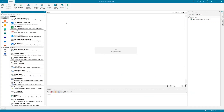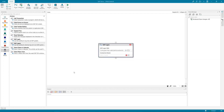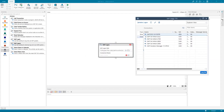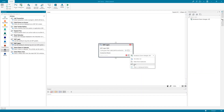I am in UiPath Studio X and I would like to automate an SAP process — log into SAP, start a transaction, and try out different SAP activities that I have just shown. Let's go to the SAP tab and start with SAP Logon where I have to enter my SAP system. During the demo, I'm going to use SAP S/4HANA 1909.